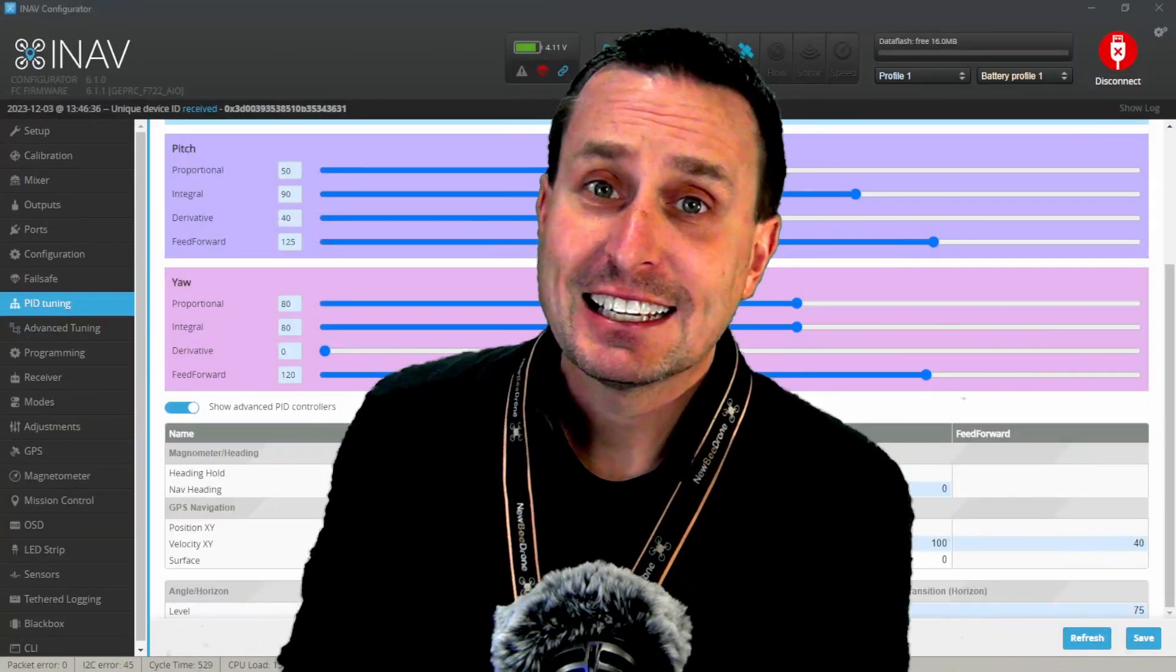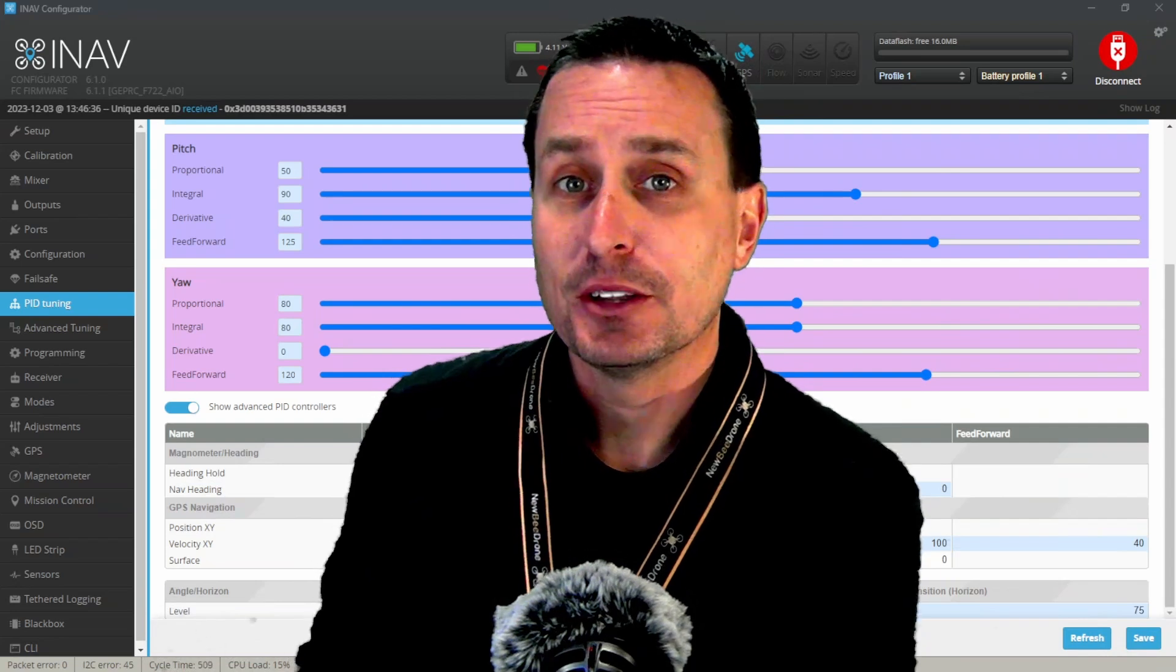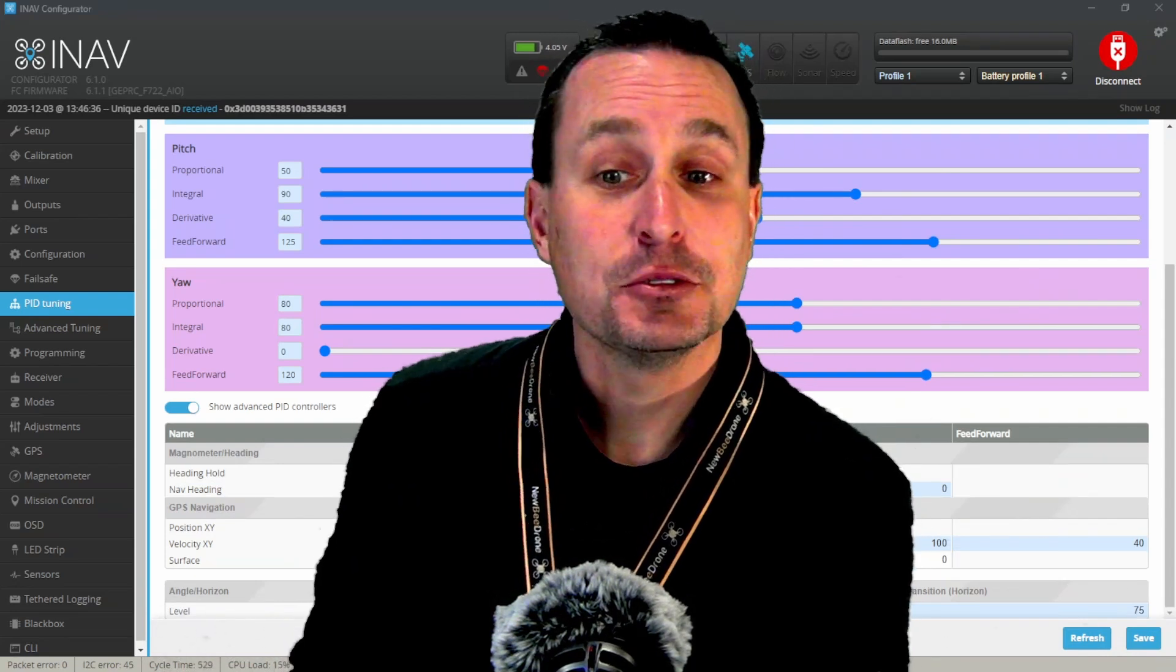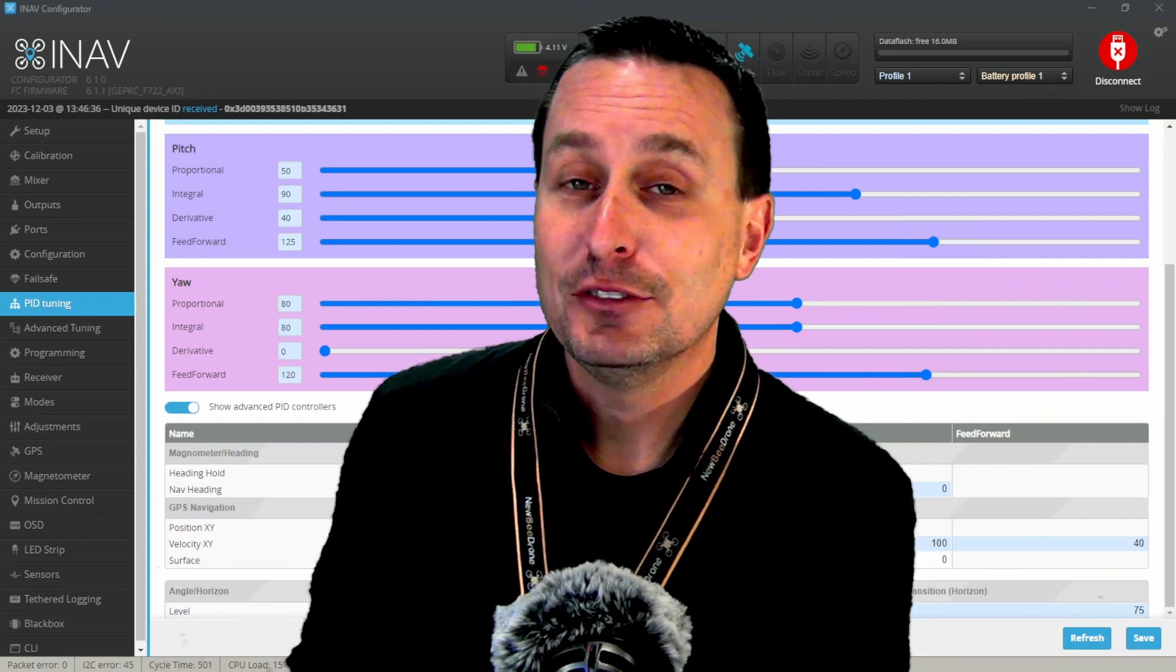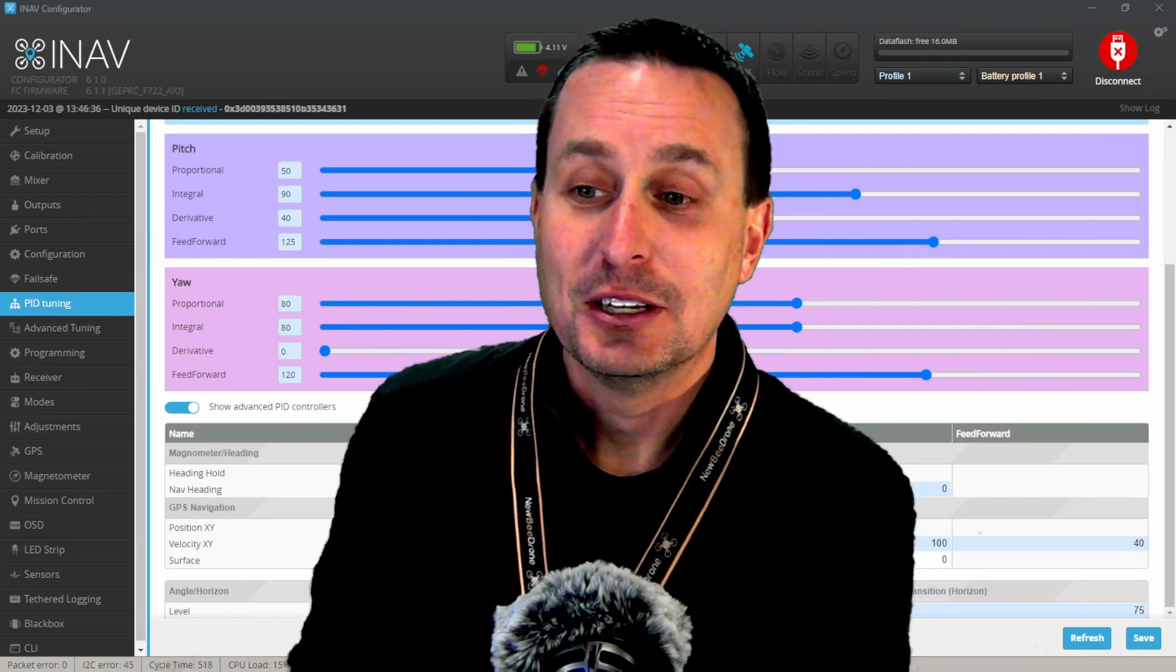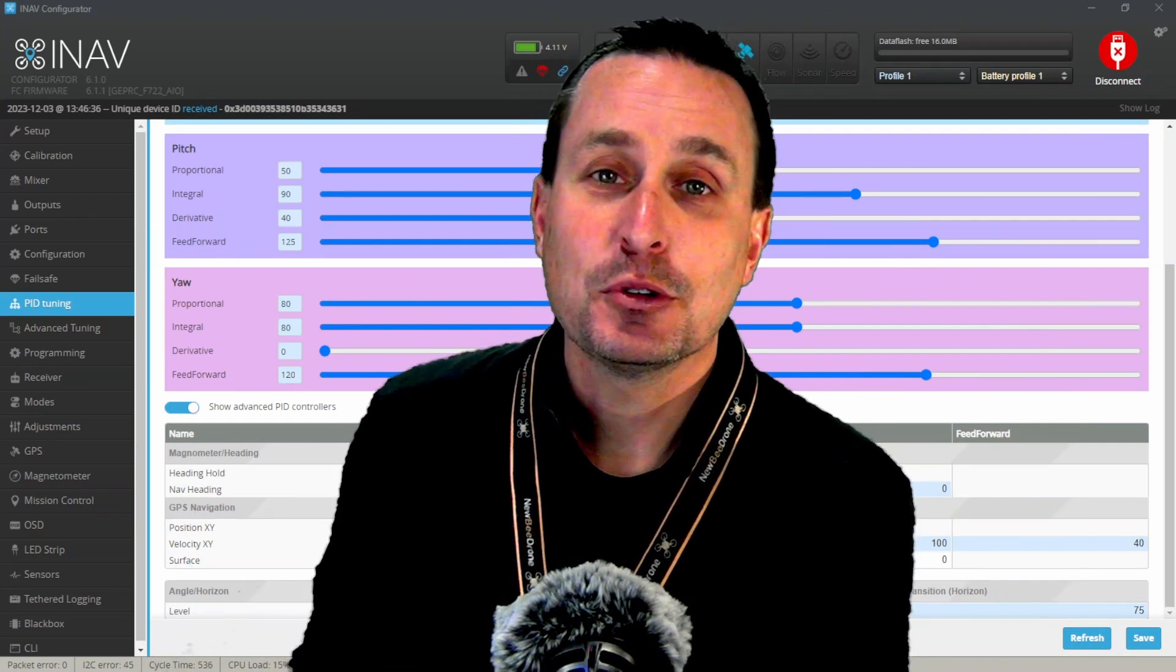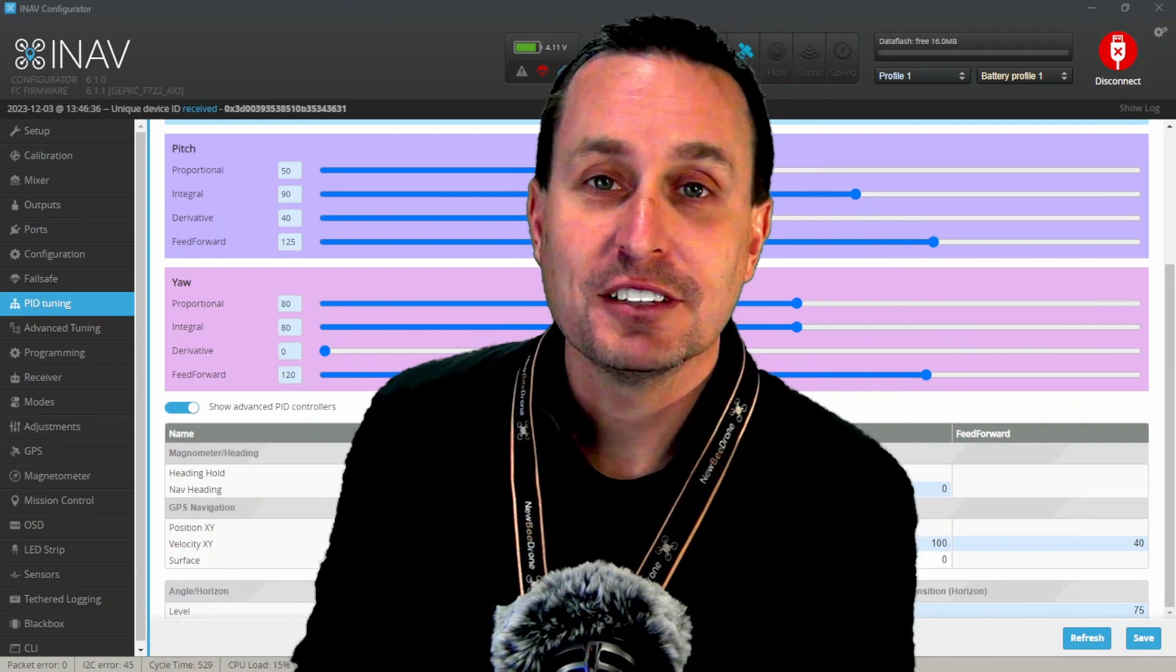Now there's other things that can impact that smoothness outside of the accelerometer themselves. There's some other filtering things, there's some other tuning things, there's some other angle level strength things that you should consider. But I'm going to wrap this video up with that. If you're interested in more of that advanced knowledge or tuning of that, I'm going to have a Patreon only video releasing right now.